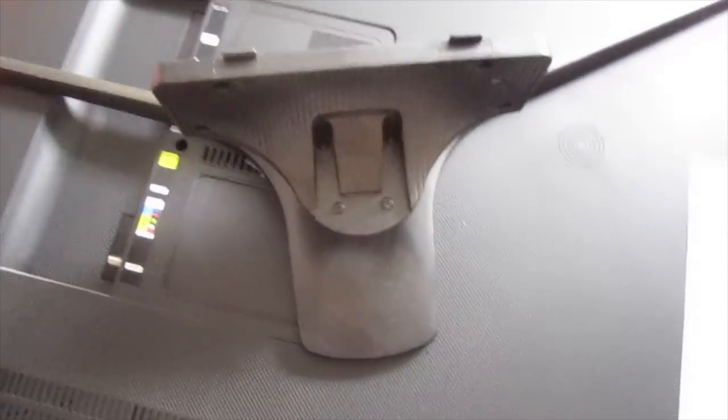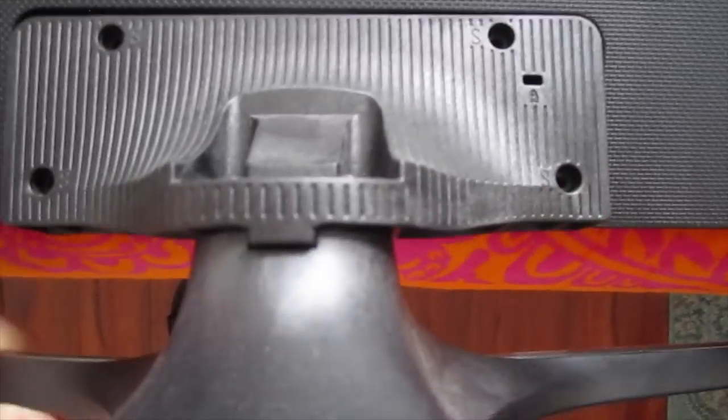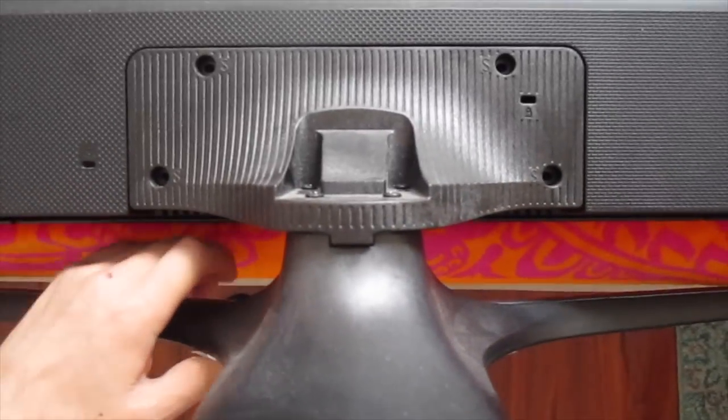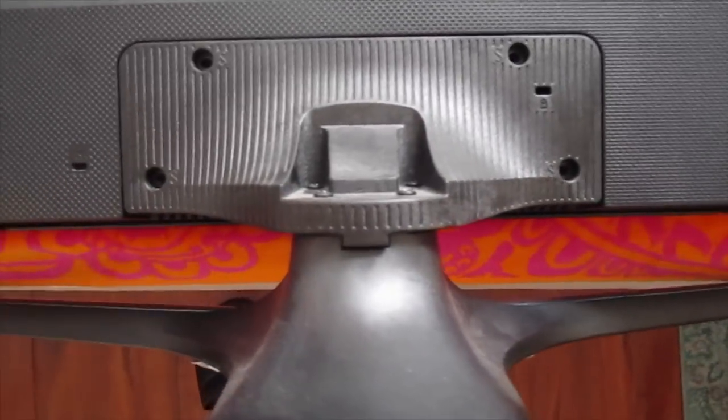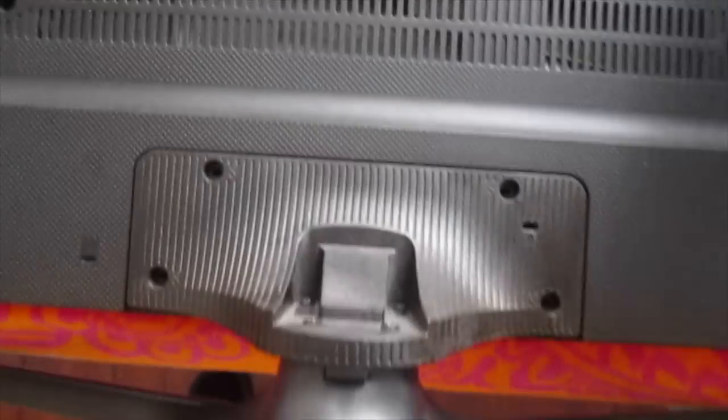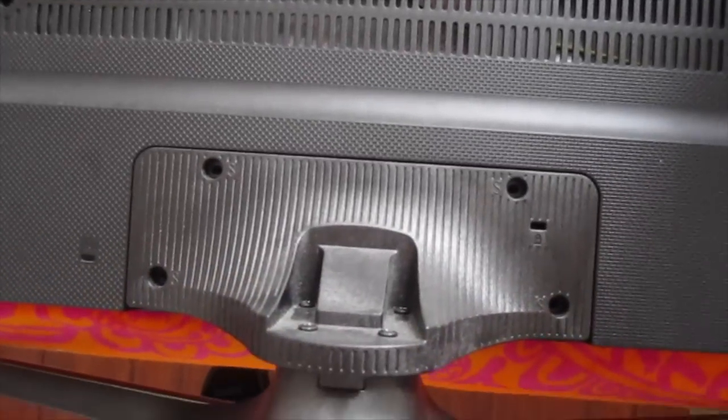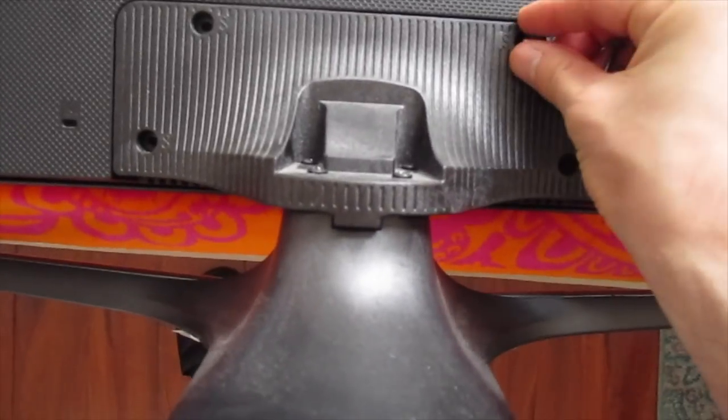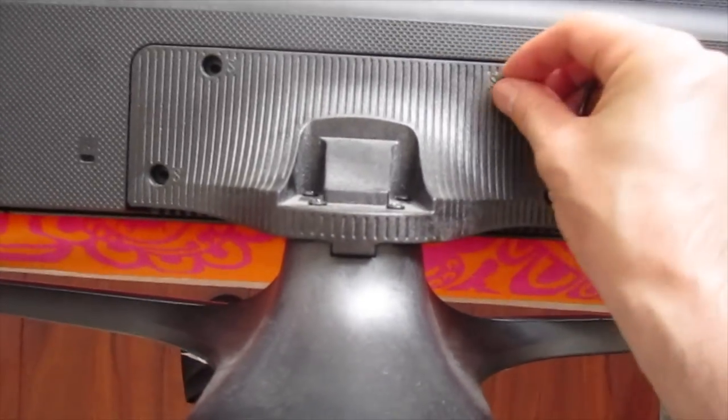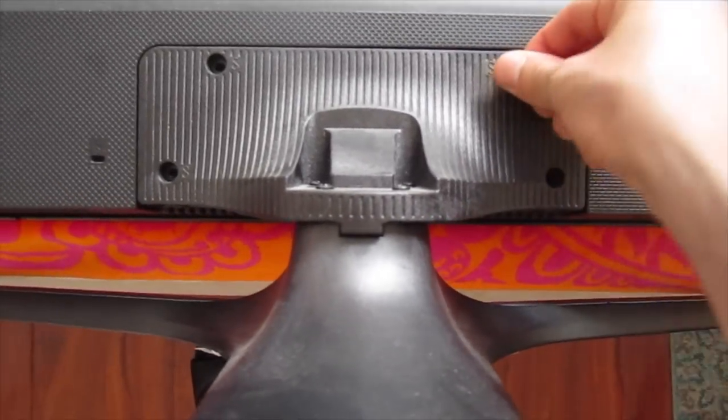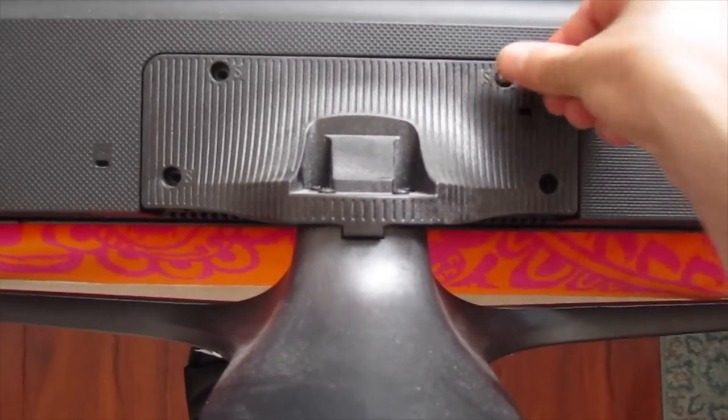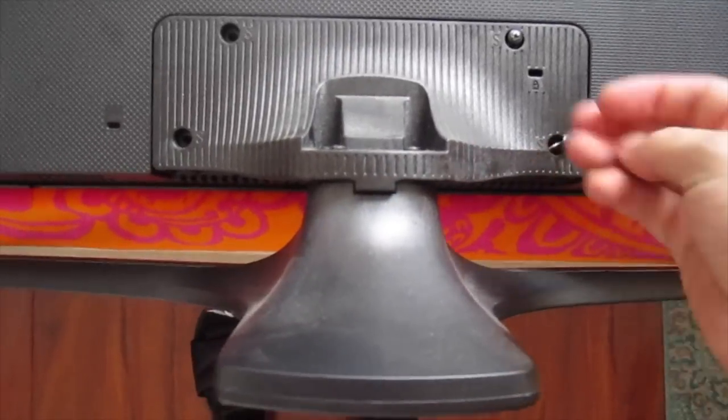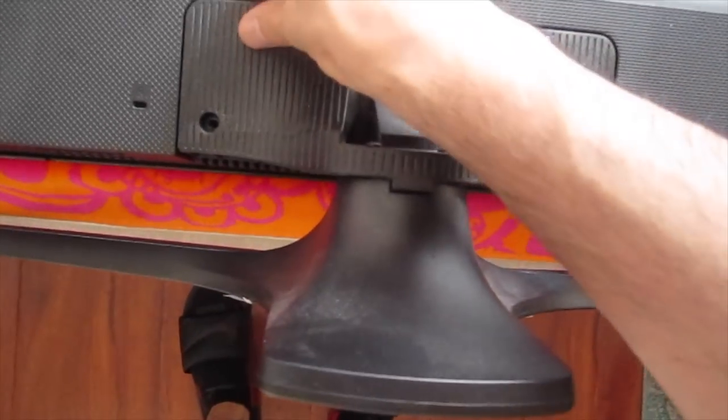Now that I got that attached, then I'm going to take this and put it in like this and then pretty much put four screws again. Now I'll tighten these.